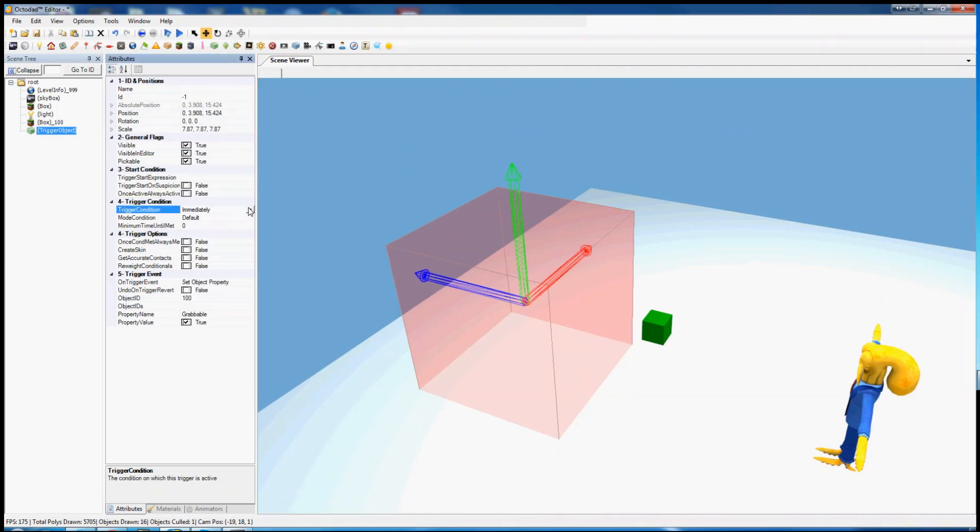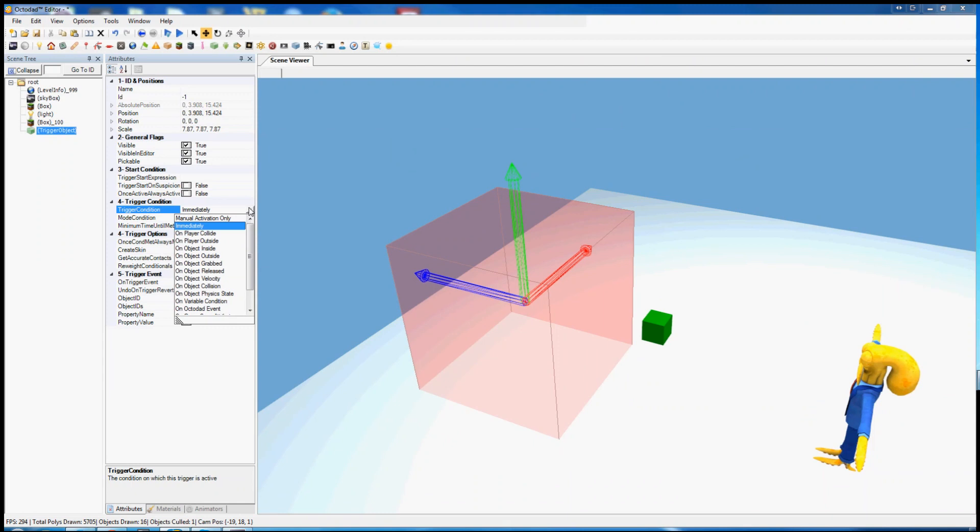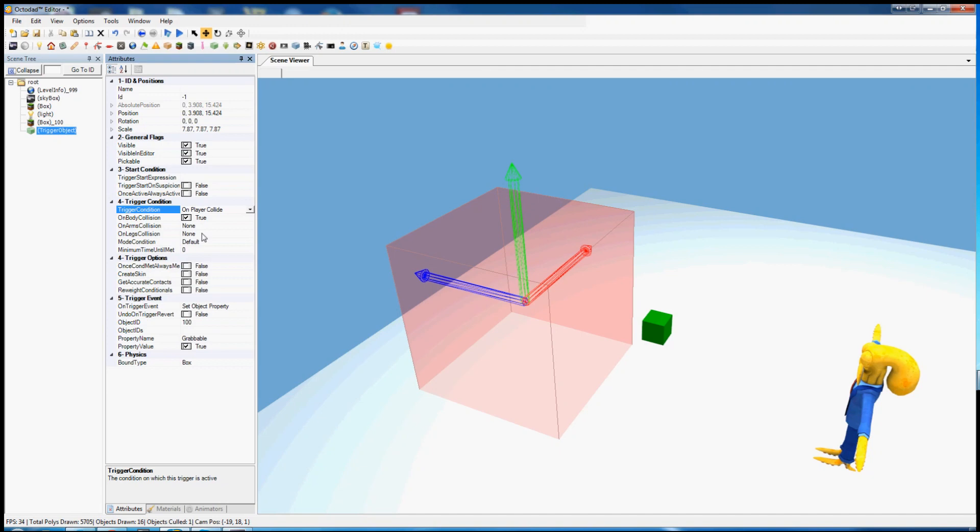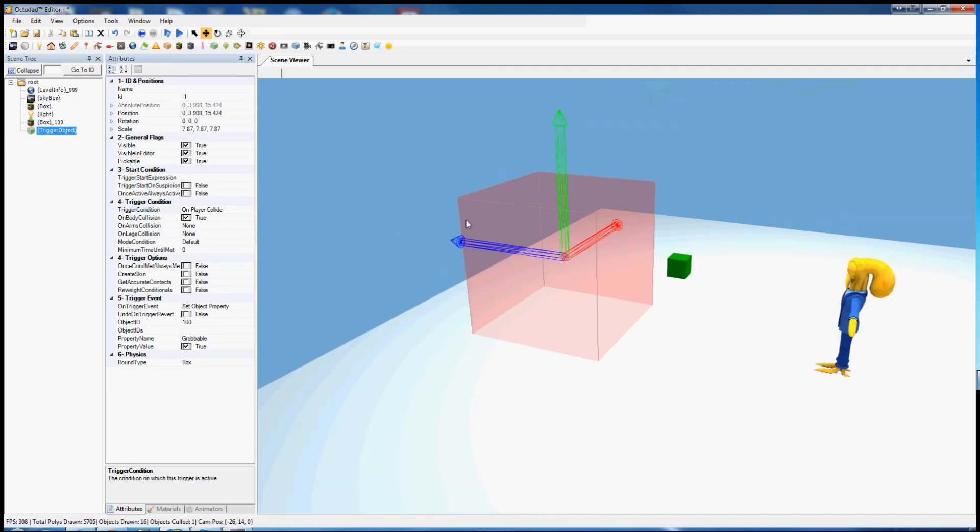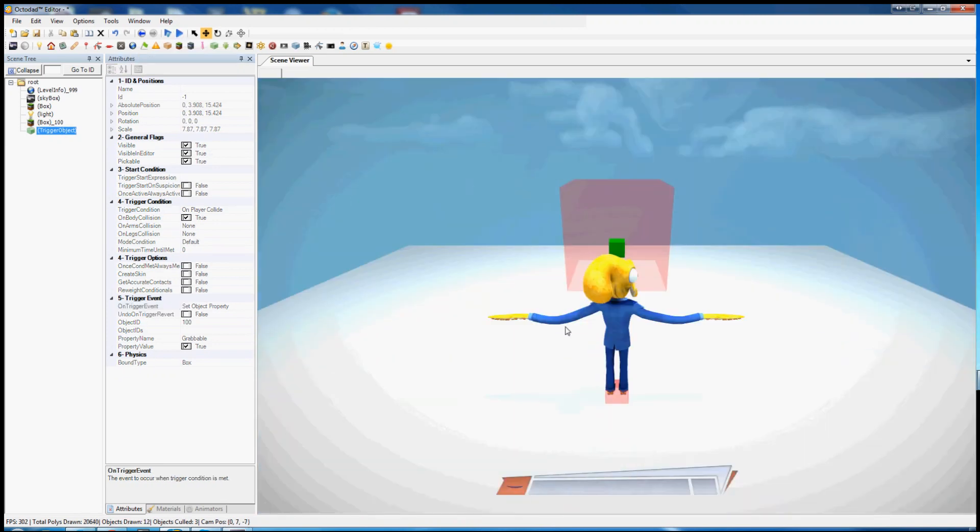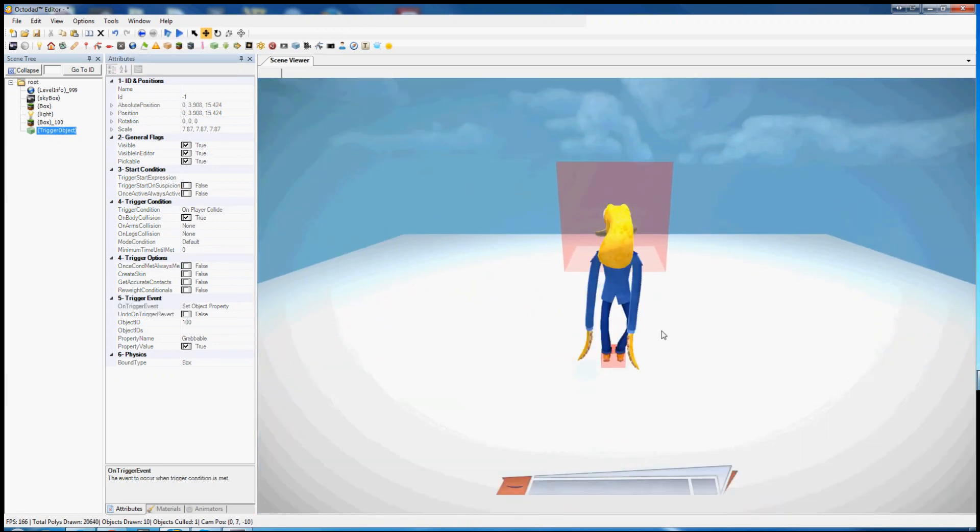But immediately is not very useful for this. So what we want is anything else really. The simplest is on player collide. That means if Octodad enters this cube, the event will occur.